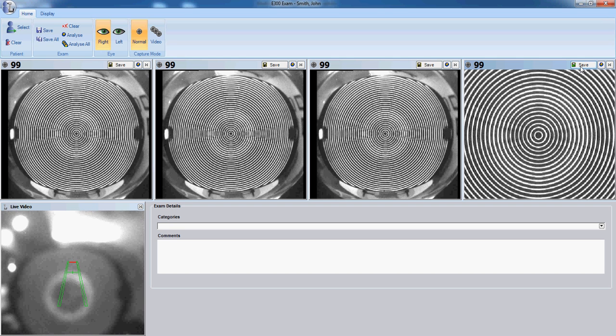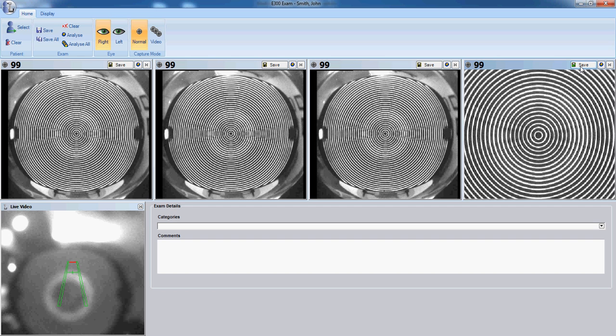This concludes the video on creating a new patient and capturing a corneal topography.